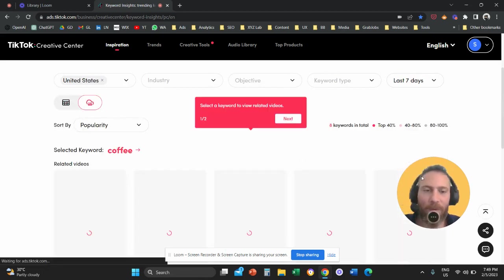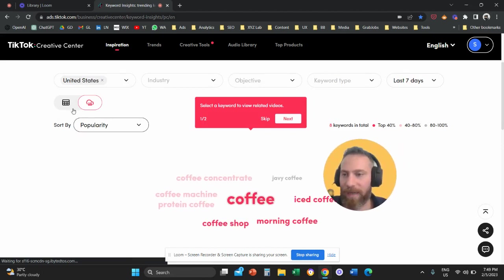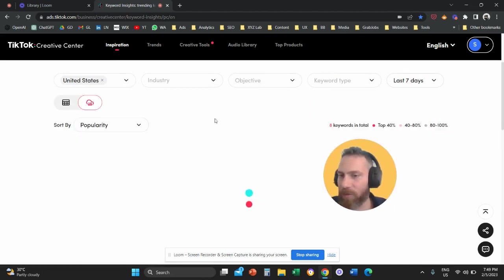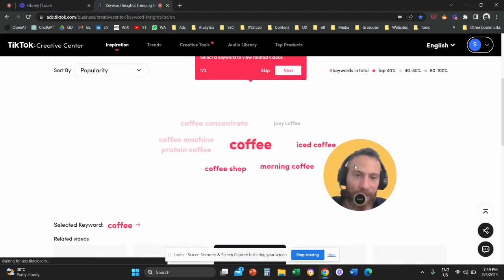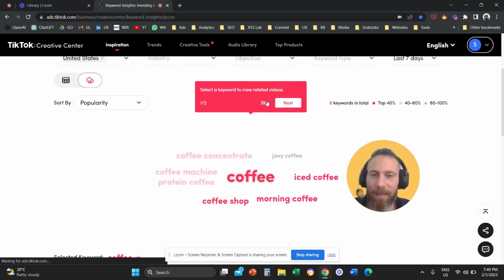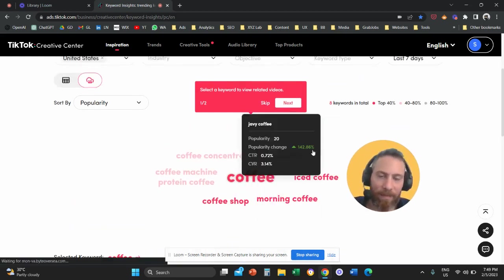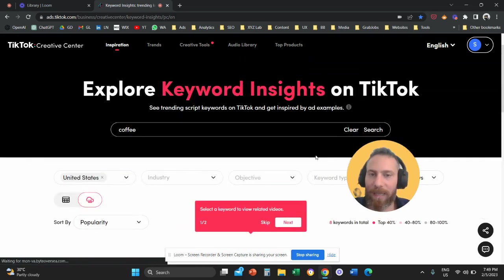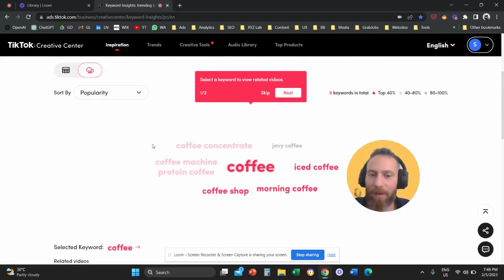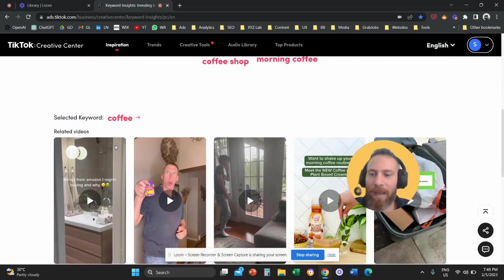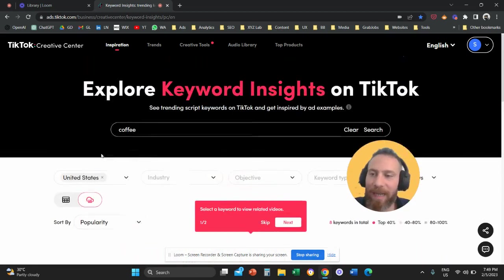What we can also do here is we can switch from table format to a cloud format and we can get a very nice chart with all the popular keywords around coffee. And if we scroll down, we can also see related videos.